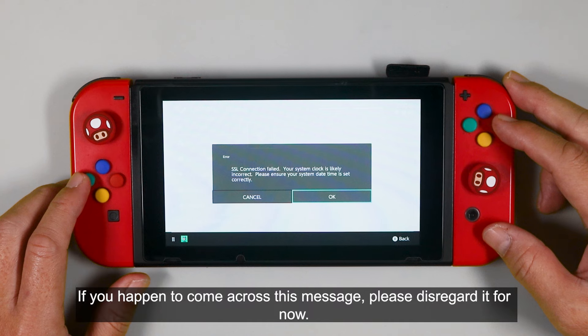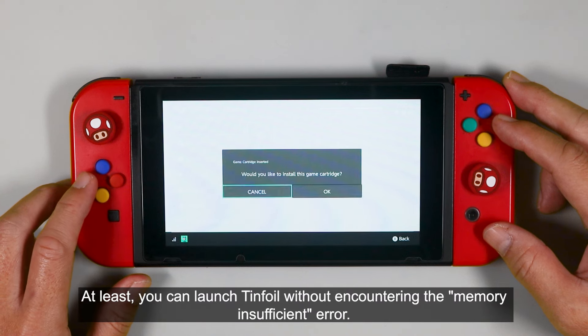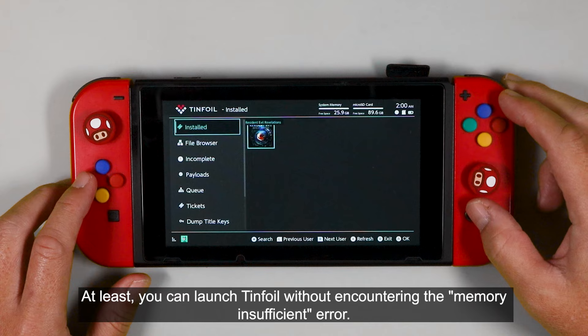If you happen to come across this message, please disregard it for now. At least you can launch Tinfoil without encountering the memory insufficient error.